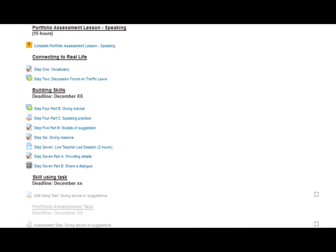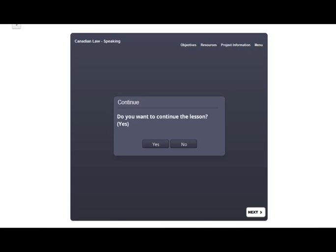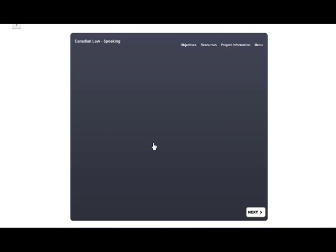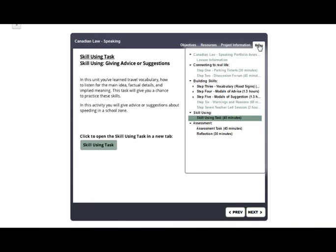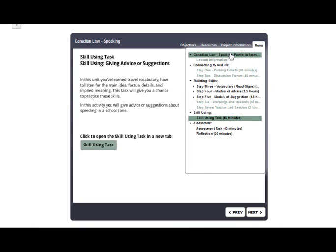I'm going to go ahead and click on the SCORM lesson for the week. Remember to say yes when you are asked if you would like to continue the lesson or start over so that you don't lose any of your answers. Now that you're in the SCORM lesson, you can click on Previous or Next to move backwards and forwards in the lesson, or you can go to the menu to click on a specific step.